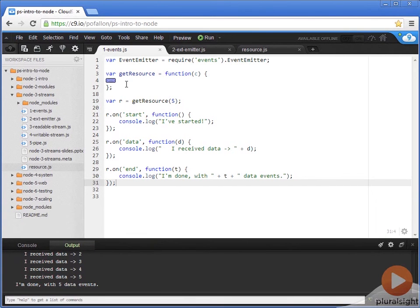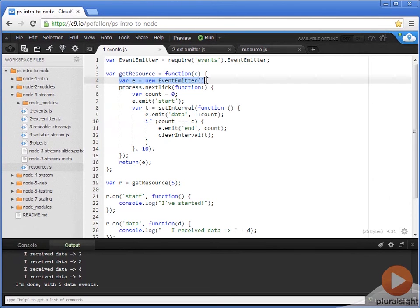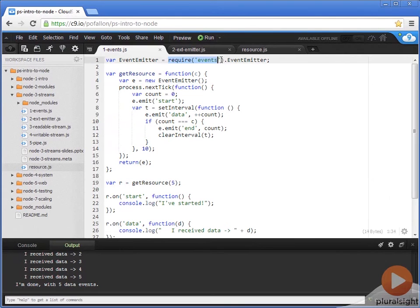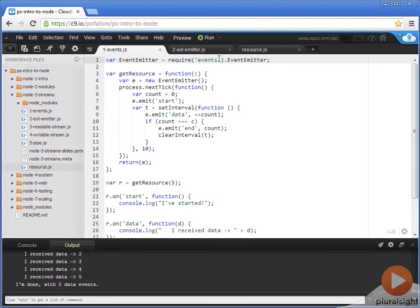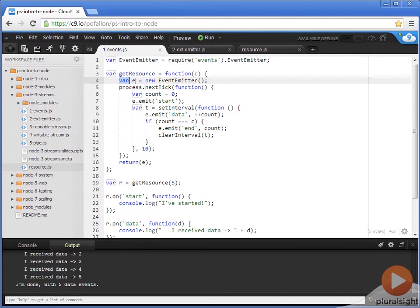Now, let's take a look at the getResource function itself and see what it does. The first thing that it does is we instantiate a new event emitter. You'll notice in order to do that, we had to require an event emitter. By doing that, we used node's built-in events module. Because we only wanted the event emitter from that events module, we specified that as part of the require and put that in our own event emitter variable. And so, we instantiate one of those.